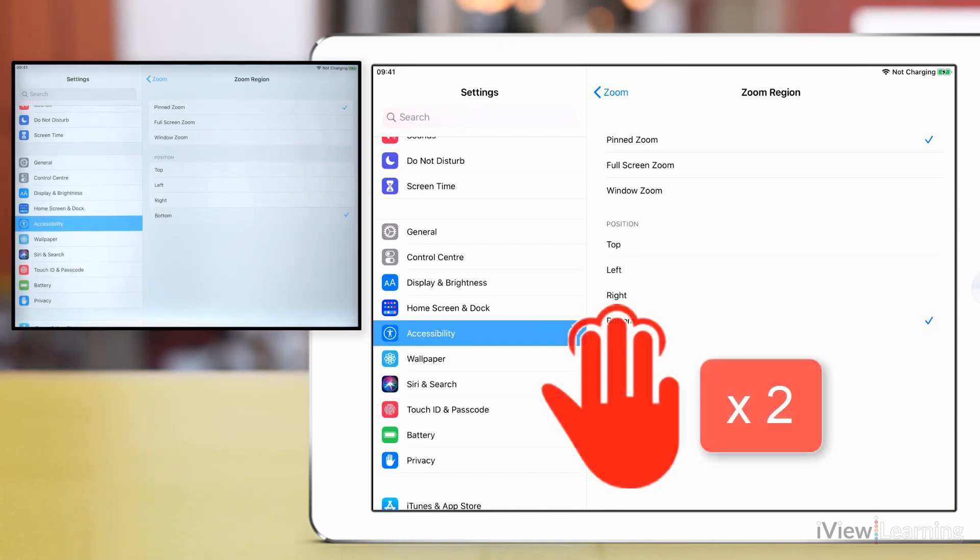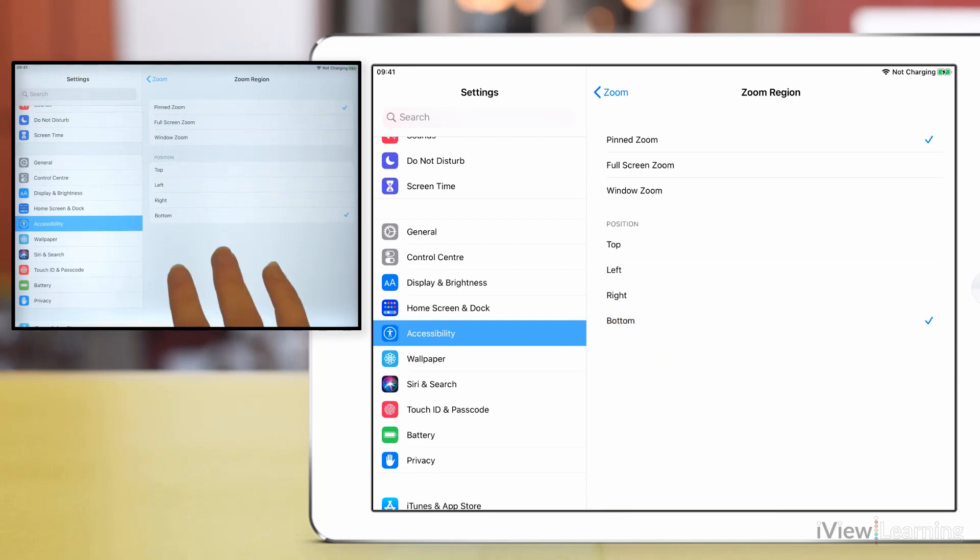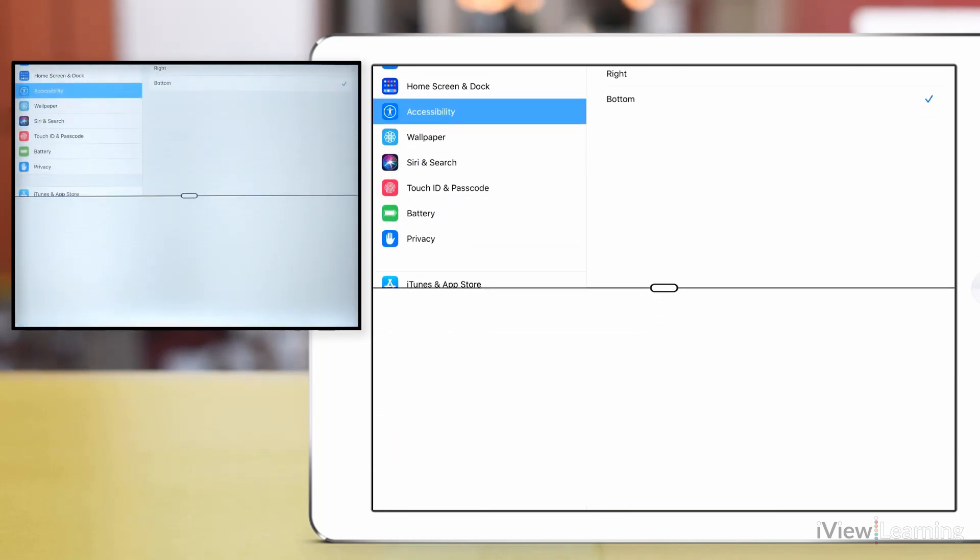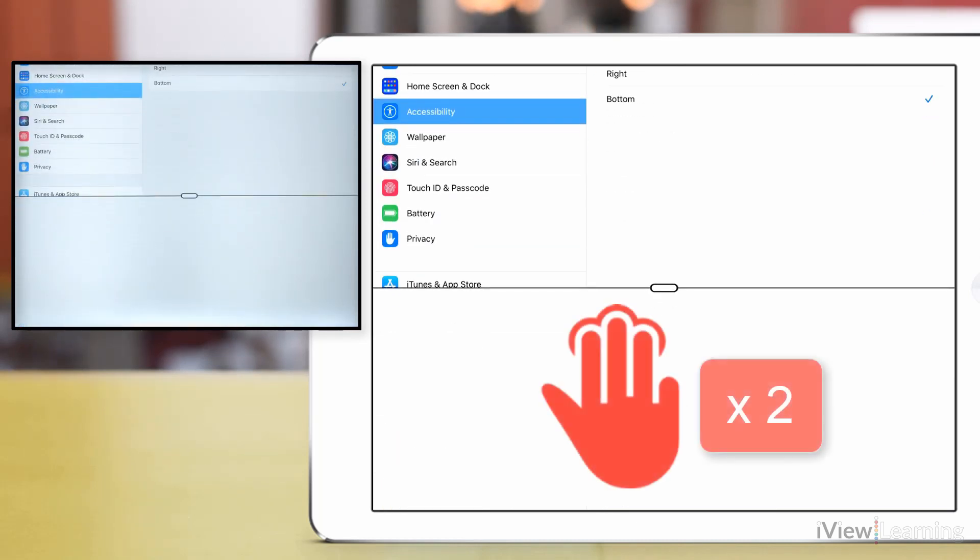Double tap the screen with three fingers to turn the zoom on. To move around the screen, tap and drag the screen with three fingers.